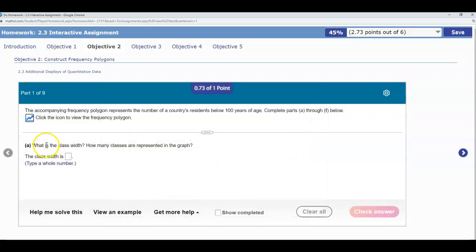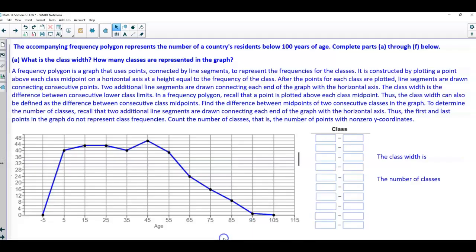The first question asks us to find out what is the class width and how many classes are represented in the graph. A frequency polygon is a graph that uses points connected by line segments to represent the frequencies for the classes. It is constructed by plotting a point above each class midpoint on a horizontal axis at a height equal to the frequency of the class. After the points for each class are plotted, line segments are drawn connecting consecutive points, and two additional line segments are drawn connecting each end of the graph with the horizontal axis.